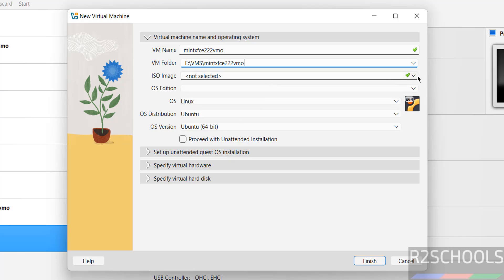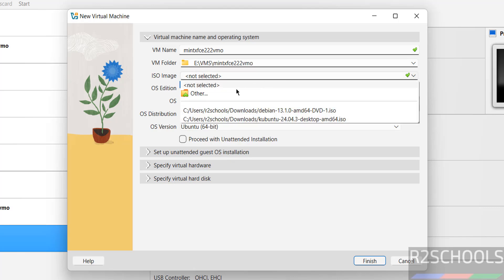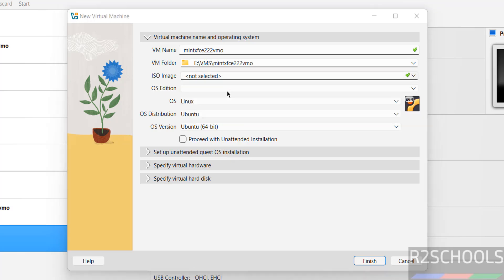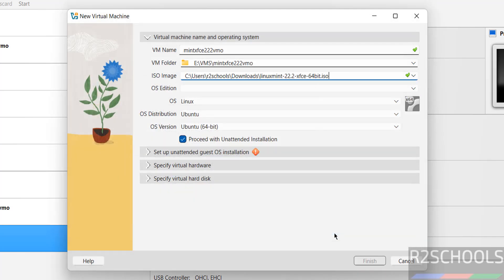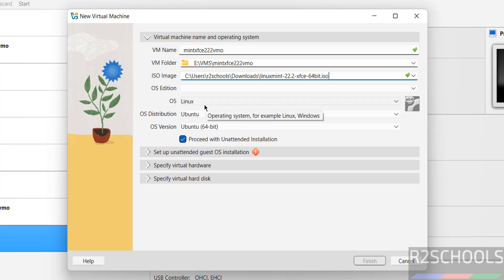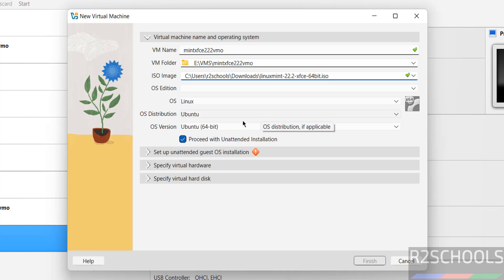Then select the downloaded ISO image. Click on drop down and select Other, then select the Linux Mint 22 XFCE ISO image and open it. Once we selected the ISO, it changes the OS to Linux, distribution to Ubuntu, OS version to 64-bit.